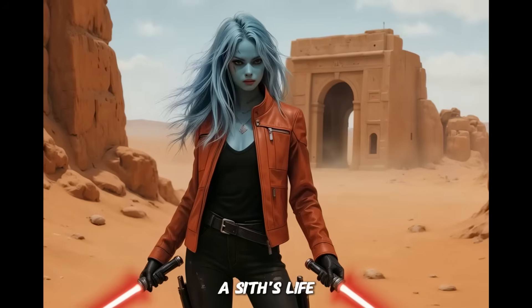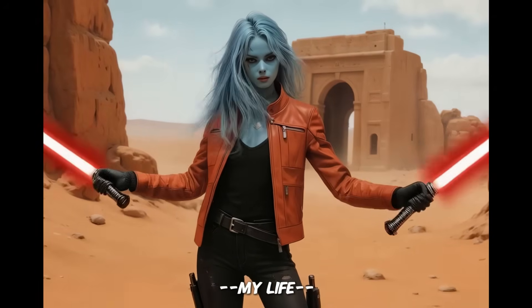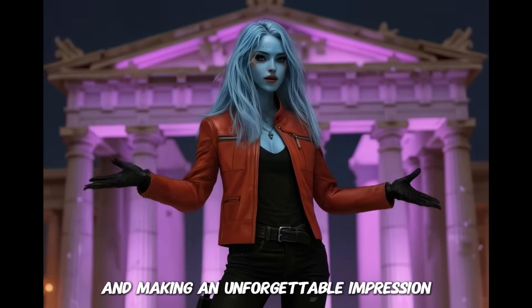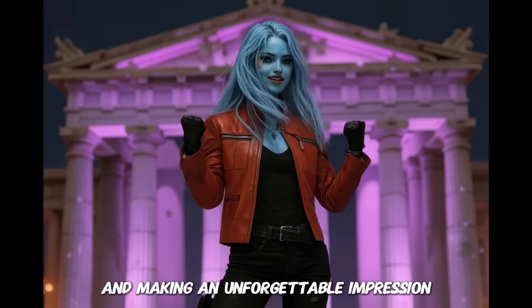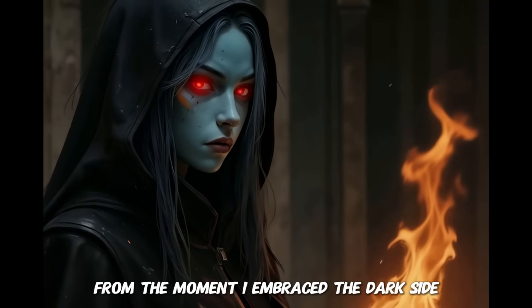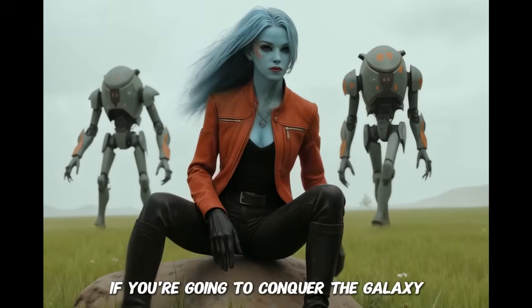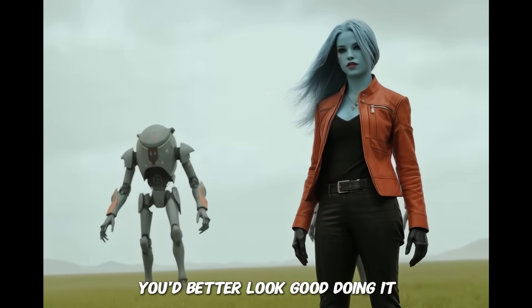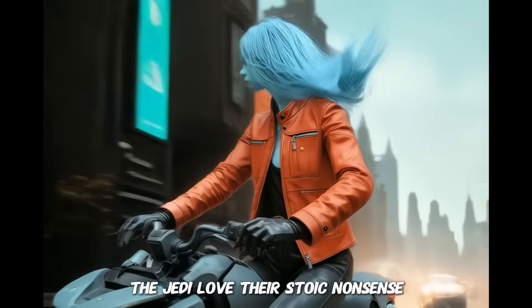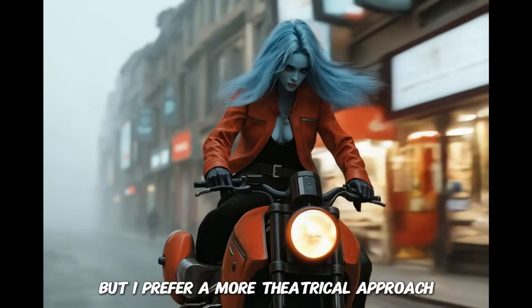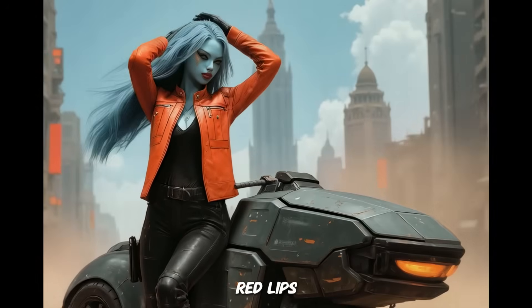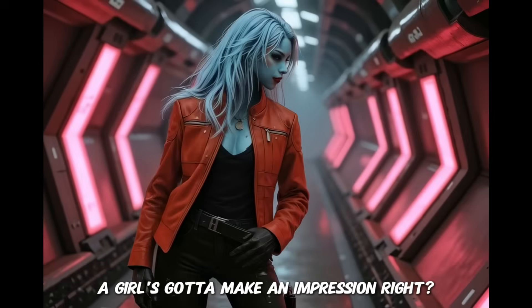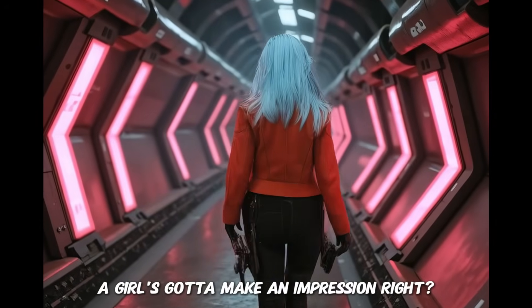Now let's take a look at the completed animation for our character. A Sith's life, my life is one of indulgence, power and making an unforgettable impression. From the moment I embraced the dark side, I learned one thing. If you're going to conquer the galaxy, you'd better look good doing it. The Jedi love their stoic nonsense, but I prefer a more theatrical approach. Red lips, black leather and a lightsaber as crimson as blood. A girl's gotta make an impression, right?